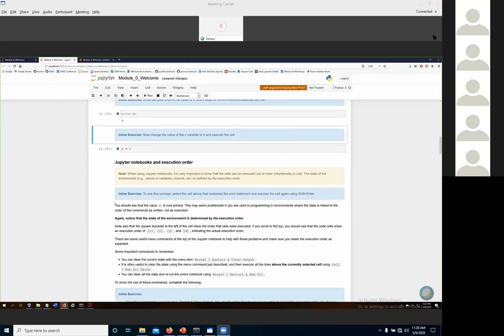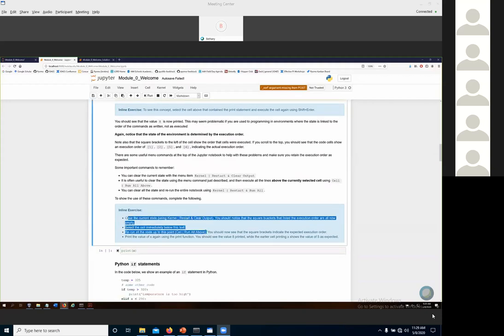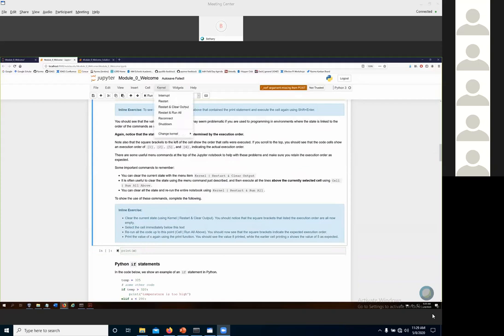Jupyter notebooks give you a clue about execution order by printing little numbers in square brackets — these indicate the order cells were executed. You can see x equals five was the second cell executed, then it jumped to x equals eight, then back up to the print statement. If you ever get unexpected behavior, it could be that cells were executed out of order. Jupyter includes nice tools to reset the state: one allows you to restart the kernel and clear all output.